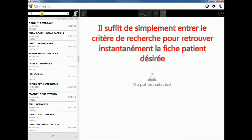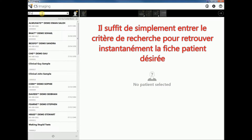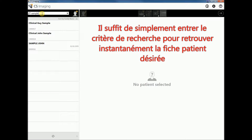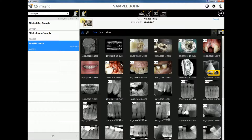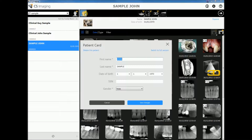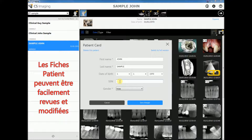The global search engine enables quickly finding a specific patient record, such as sample patient John. His record can be easily reviewed and modified here — for example, by entering a missing social security number.